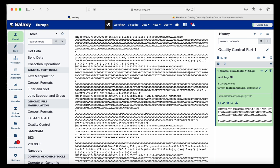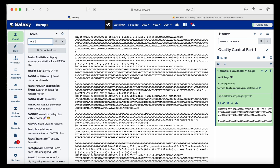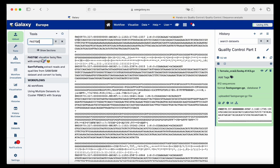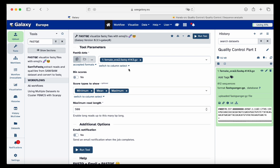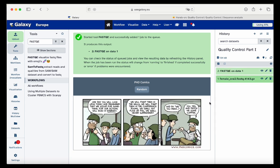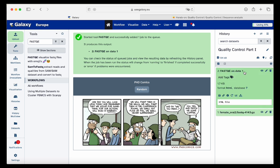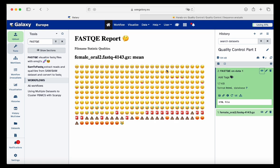Now let's move on. The first thing we will do is check the quality of our sequences using FASTQE. FASTQE is a tool that allows us to visualize the quality of our samples using emojis. We only need to select the mean option and the rest is correct. We run the tool and wait. It's done, so we click on the output to inspect the results.